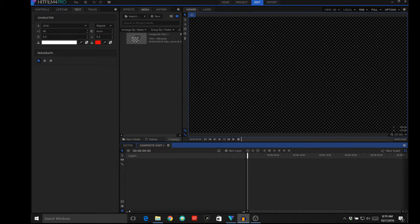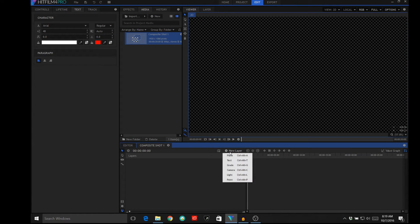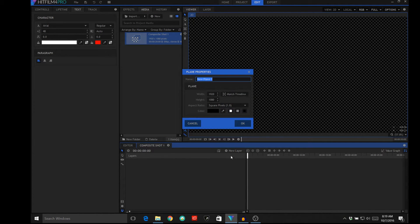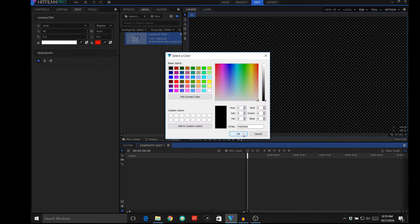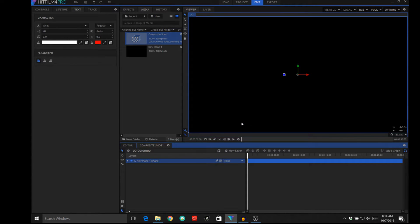The way we're going to do this is we're going to start HitFilm and I've created a composite shot number one. We're going to put a new layer into that, and that layer is going to be a plane — and that plane is going to be black.